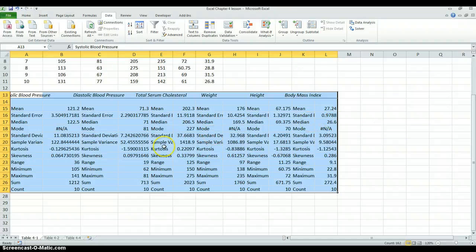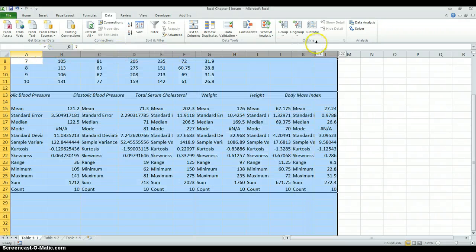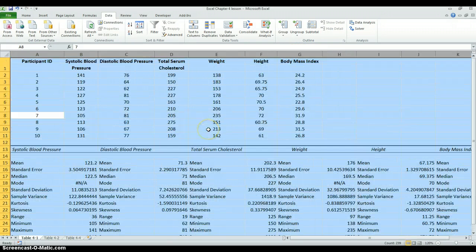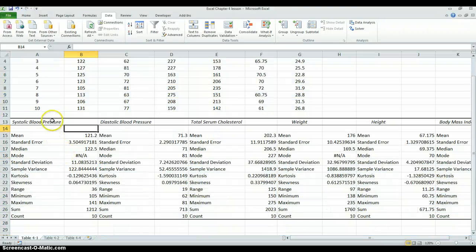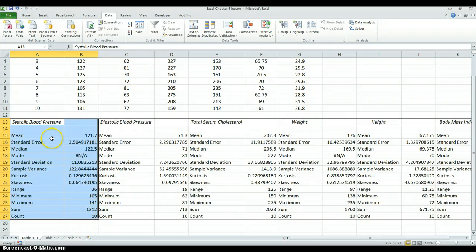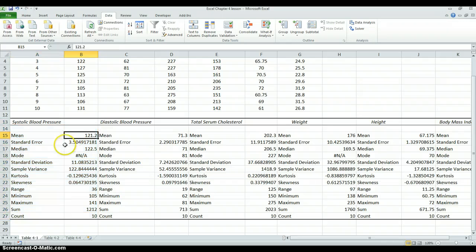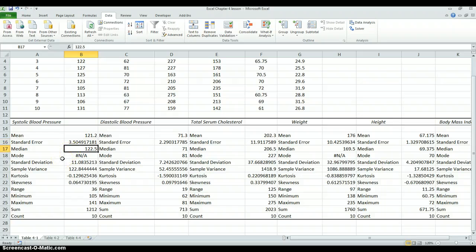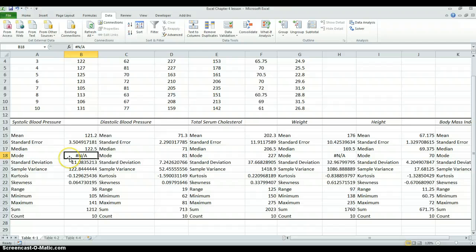It gives us a whole bunch of information. At first it's rather difficult to read, so let's resize these columns by double-clicking. For each column, it has a set of outputs. The outputs for systolic blood pressure are right here. The first thing it gives us is the mean — the mean systolic blood pressure was 121. Then the standard error, which we'll talk about later. Here's the median of the systolic blood pressure: 122.5. The median is the data value right in the middle, so about 50% of our data values are bigger than 122.5 and about 50% are less. The mode is the data value that occurs most frequently — it gives NA because no data value appears more than once.